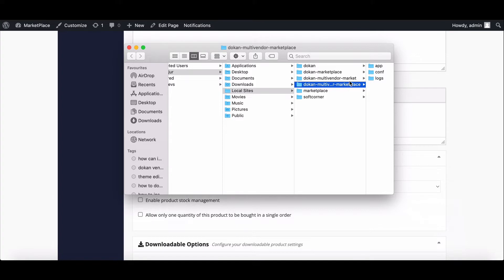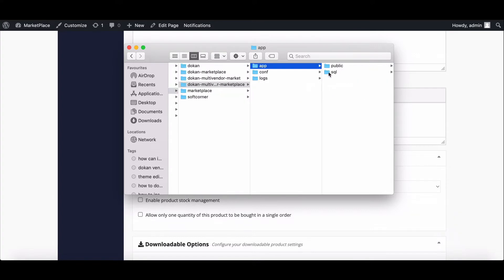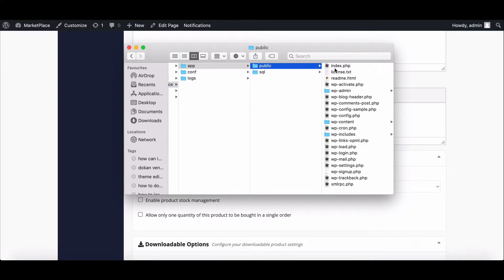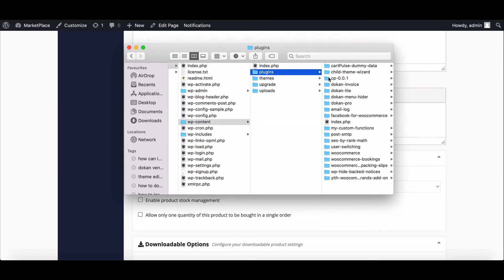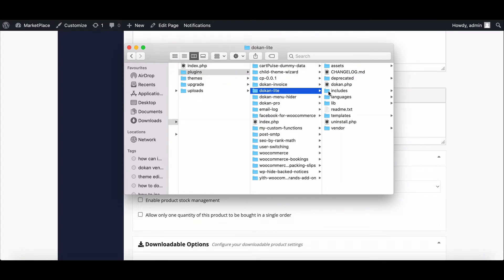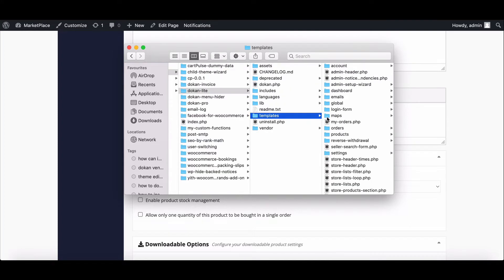Then move to the WP content folder. After that, go to the plugin section, then click on Dokan Lite. Here you will find the template section.